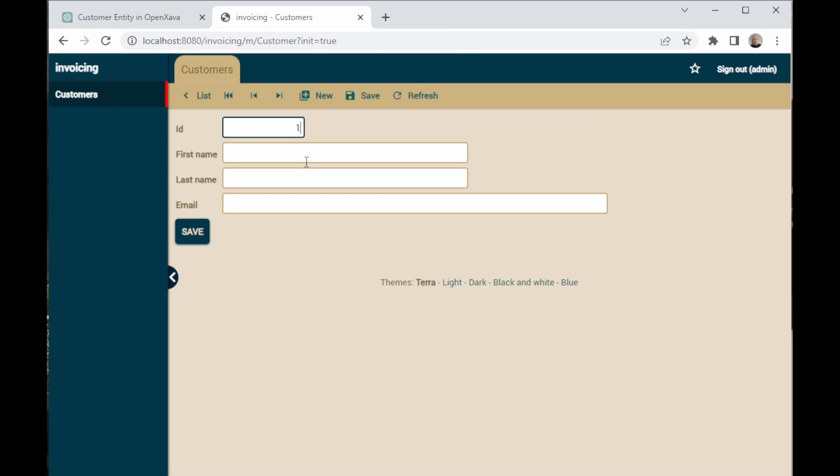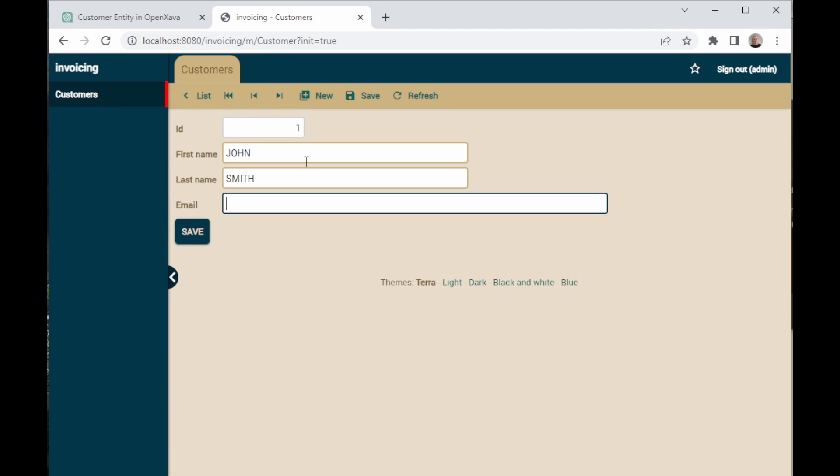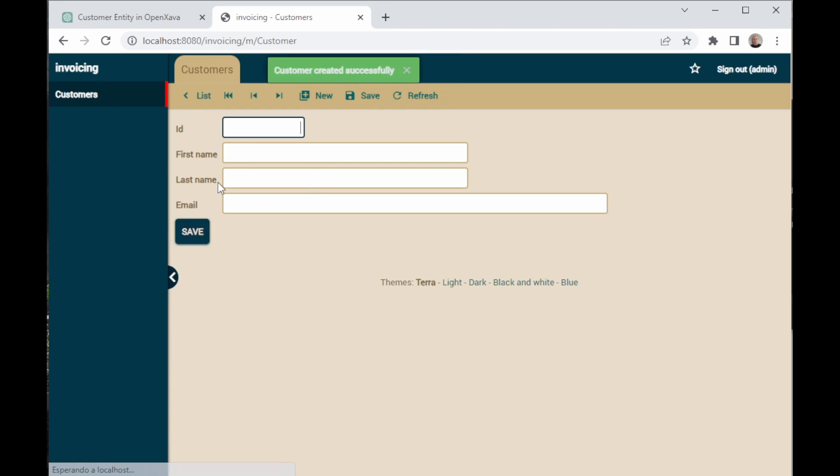As ID, we're going to put one. As a name, John, and as a last name, Smith. And then as an email, johnsmith@gmail.com. We click on Save and now, let's create another one.